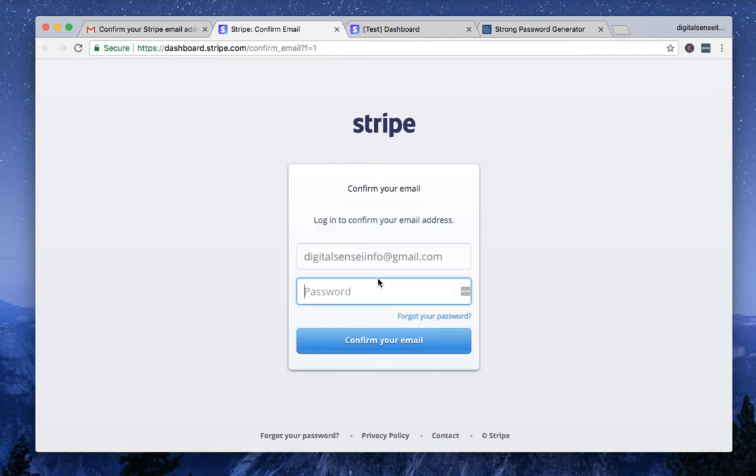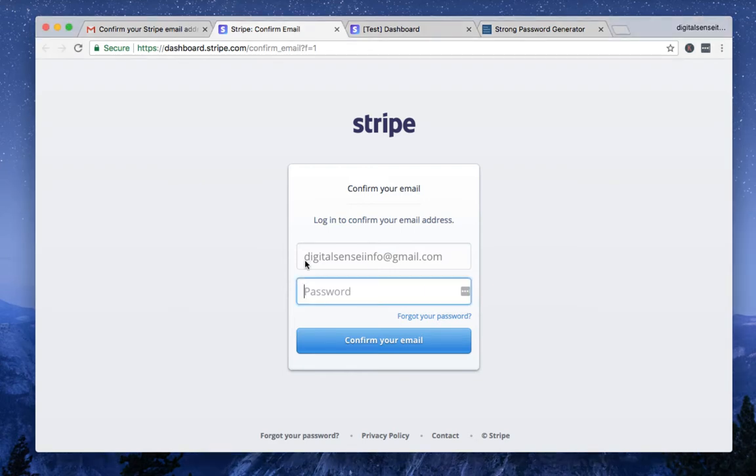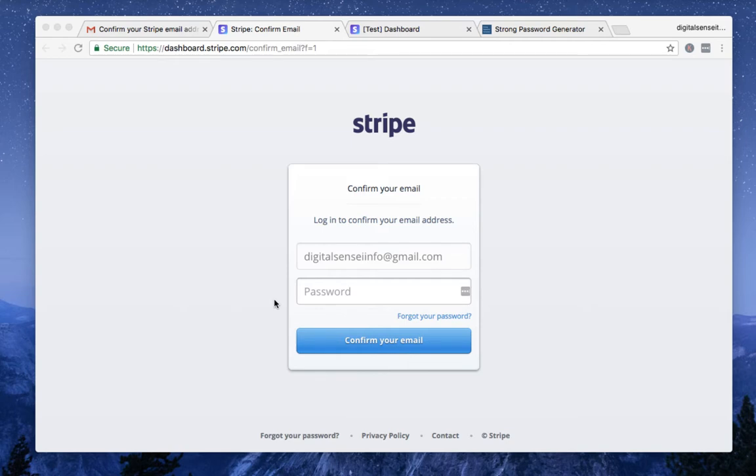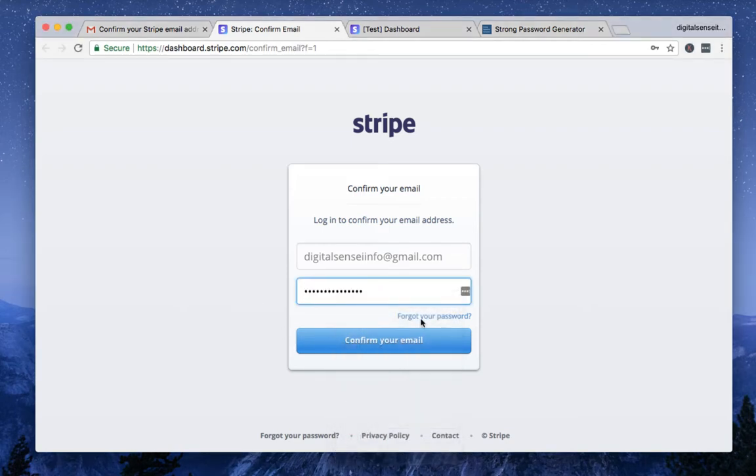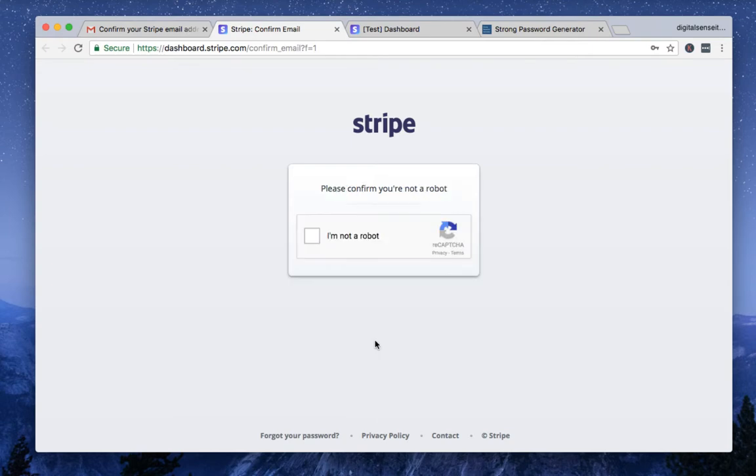Then it's going to ask you to sign in again. So if this email address is correct, enter the password and confirm your email. And again, click this button.